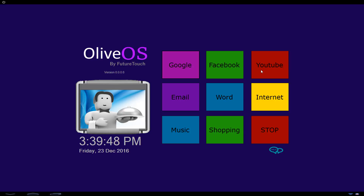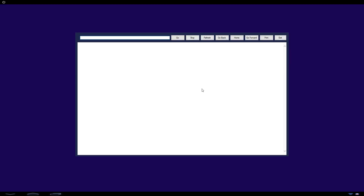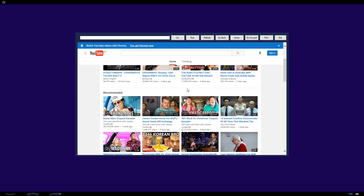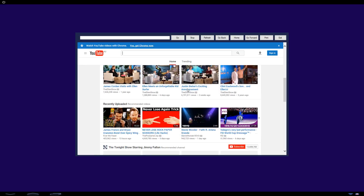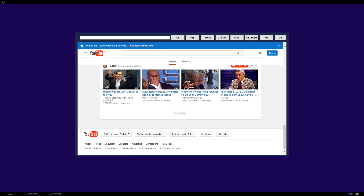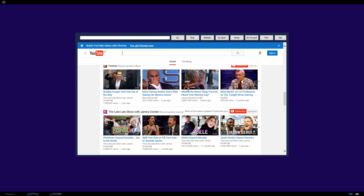Oliver, open YouTube. Okay, here is YouTube videos for you. Oliver, scroll down. Okay, done. I will be silent for you — just click me if you need anything.